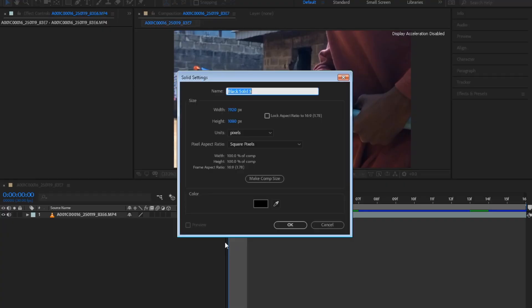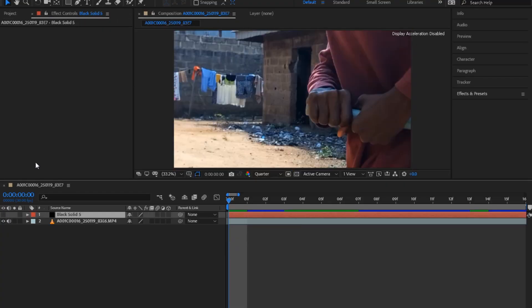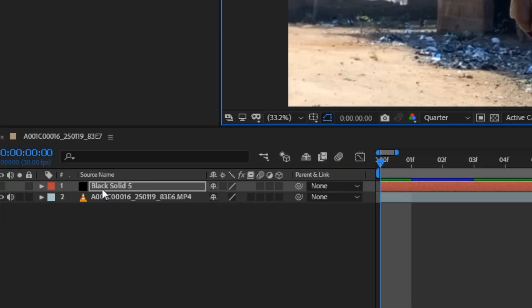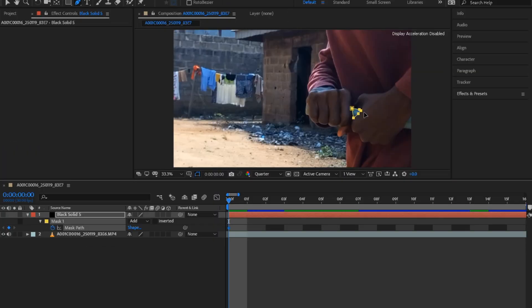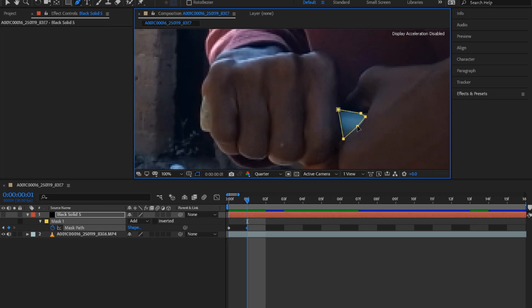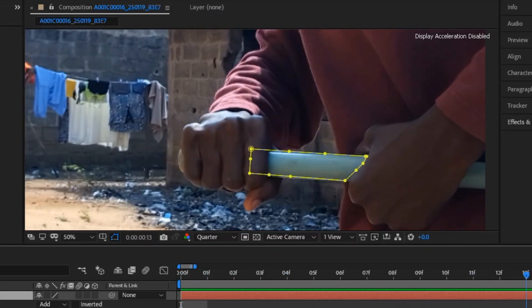Create a new solid layer and turn it off. Click on the pencil tool and mask around the pipe. Press M and click the stopwatch. Begin to adjust the mask to match the pipe movement. After done,